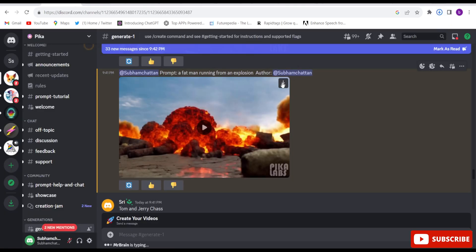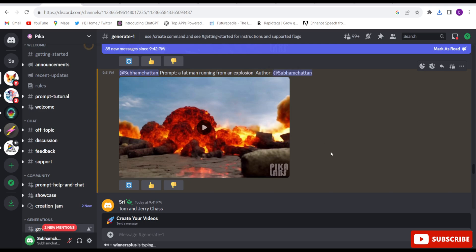This is one of my favorite AI tools. If you want to know what Discord is and how to create an account on Discord, you can watch my previous video. I have given the link in the description below. By clicking on that link, you will be able to learn how to open a Discord account and how you can join through Pika. This is totally free of cost, so you can create as many videos as you want.